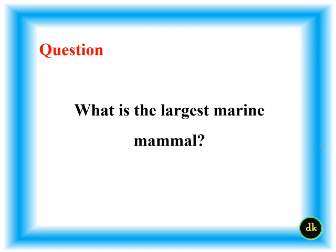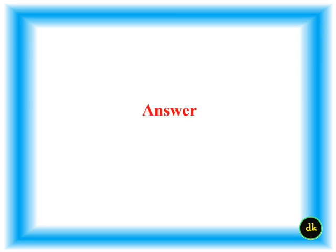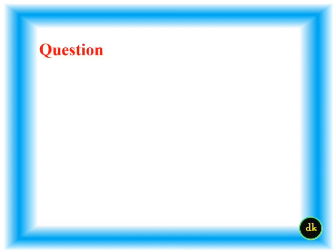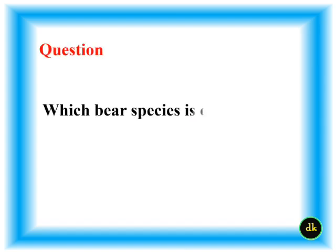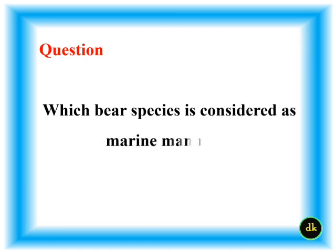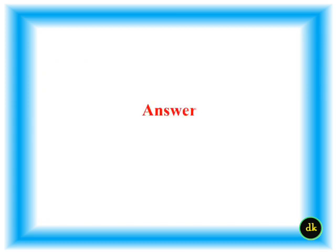What is the largest marine mammal? Sperm whale.